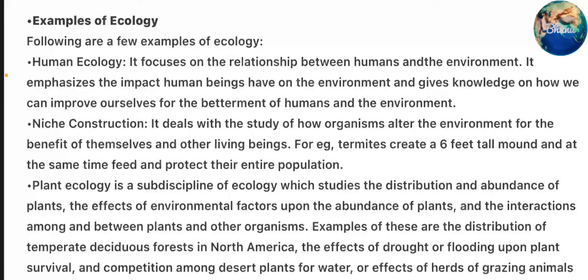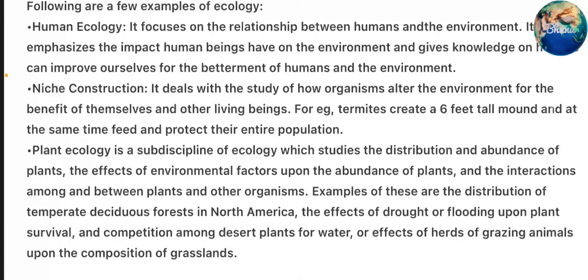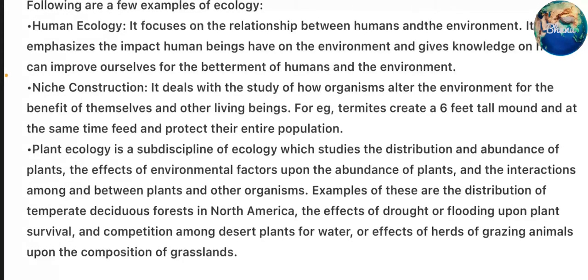Plant ecology is a sub-discipline of ecology which studies the distribution and abundance of plants, the effect of environmental factors upon the abundance of plants, and the interactions among and between plants and other organisms. Examples include the distribution of temperate deciduous forests in North America, the effect of drought or flooding upon plant survival, and competition among desert plants for water or effects of herds of grazing animals upon the composition of grassland.